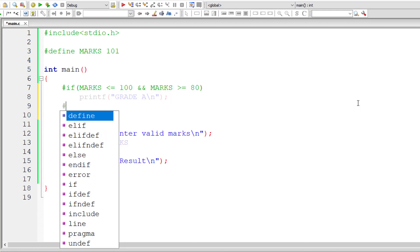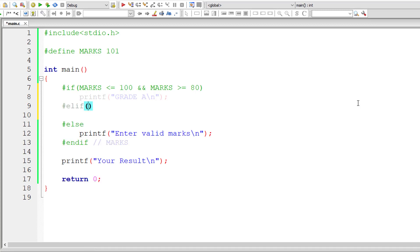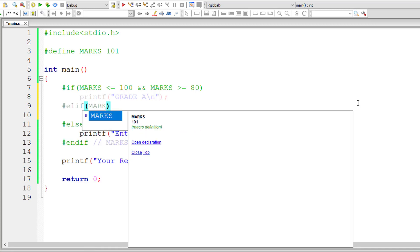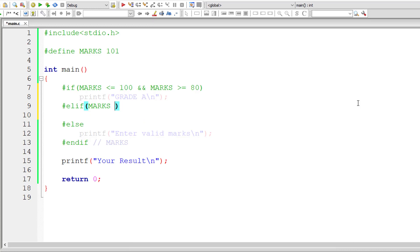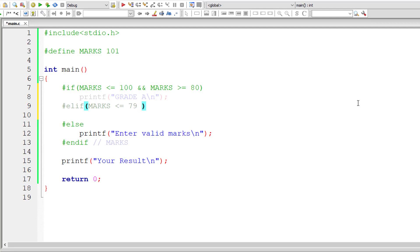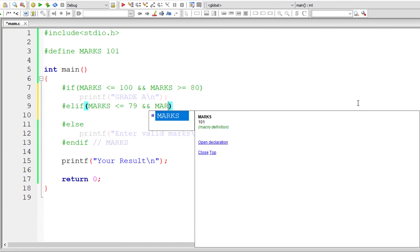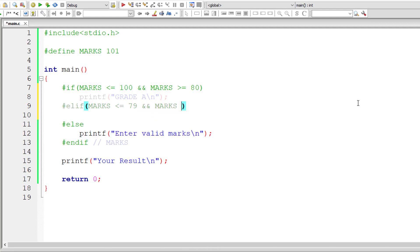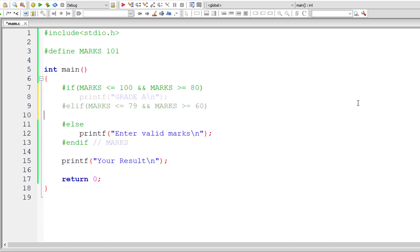We can, inside ELIF condition, we could write, check for marks less than or equal to 79 and marks greater than or equal to maybe 60. So in that case, let's call that as grade B.